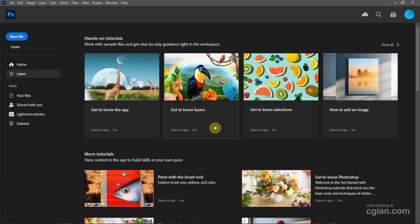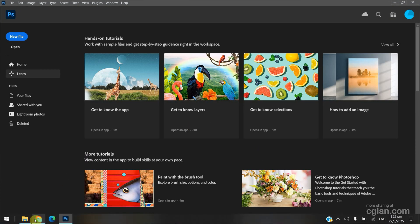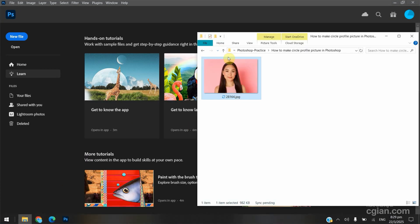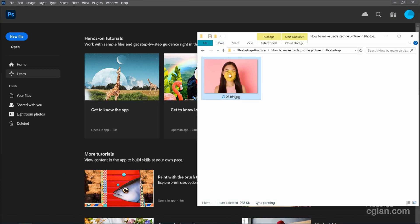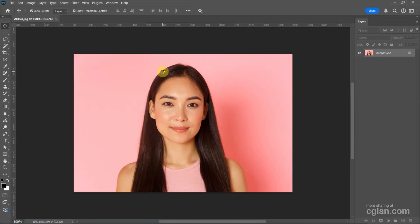After starting Photoshop, we can go to File, and I drag and drop the image into Photoshop to open the image. This is an image I downloaded from FreePict.com. We can find the download link in this video description.